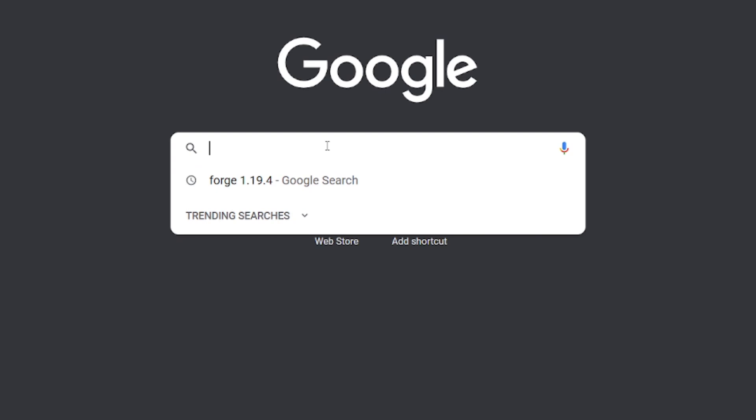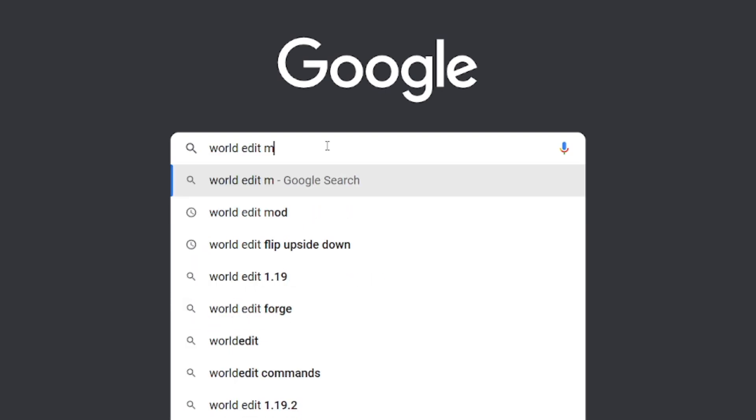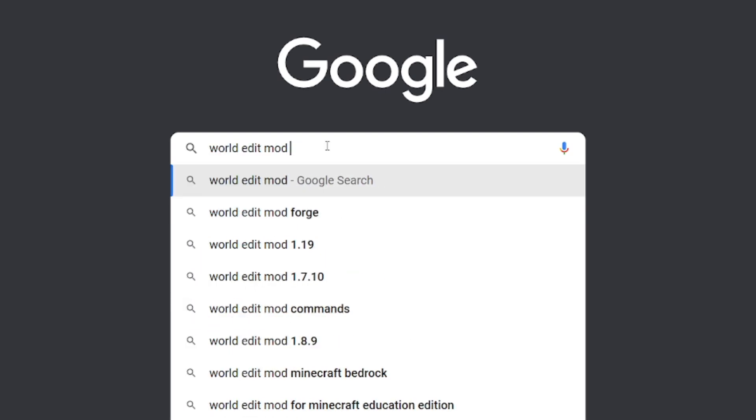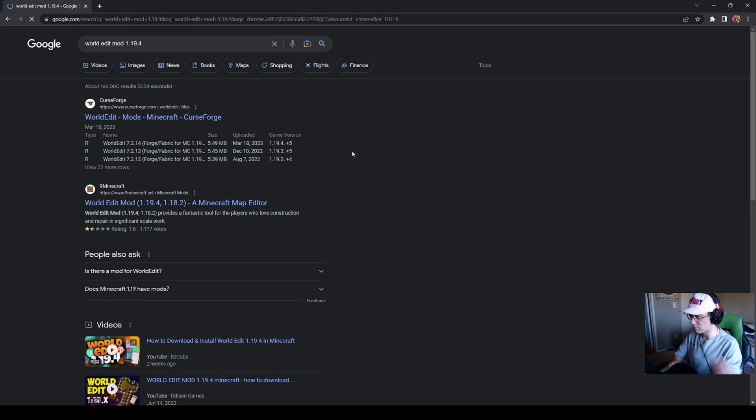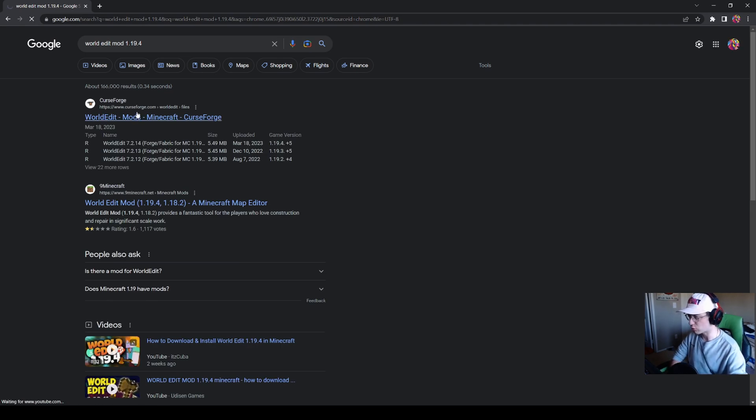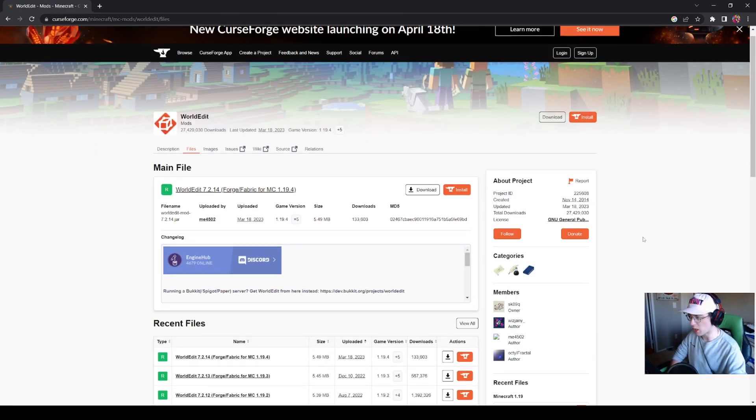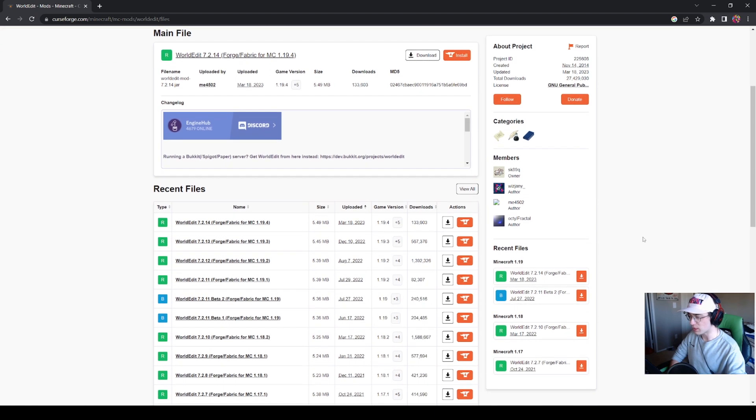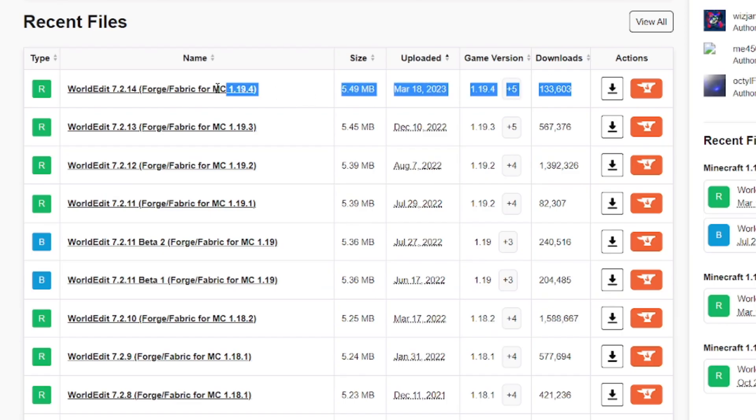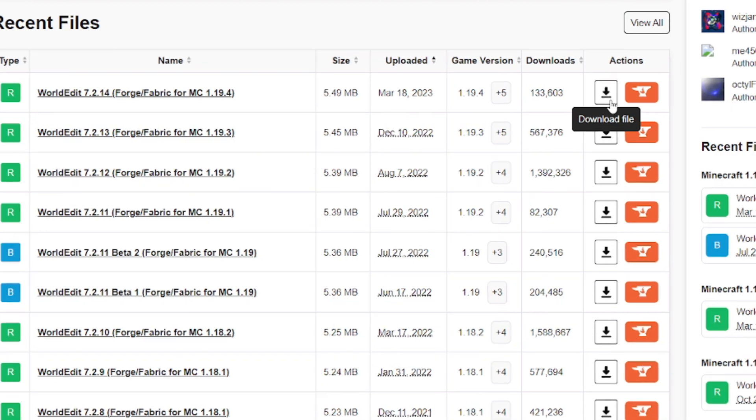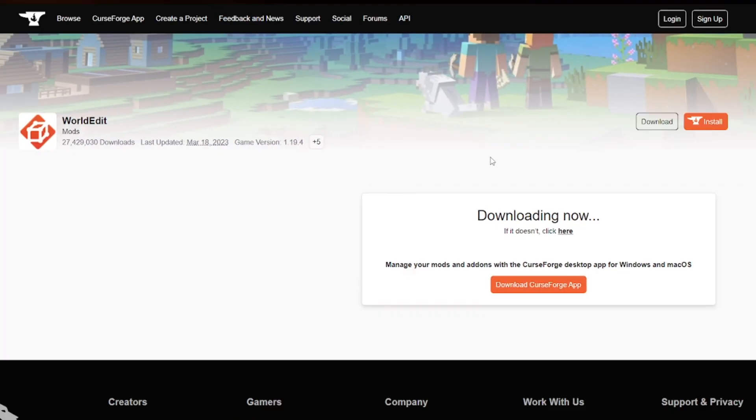Head over to Google once again and type in WorldEdit mod 1.19.4 or click the link in the description. Go to the CurseForge website, it should take you to the official page for the WorldEdit mod. Down below, it will give you all of the game versions. We see that 1.19.4 version is available. Click this down arrow and download file.